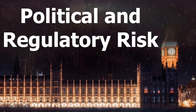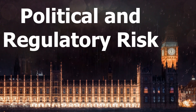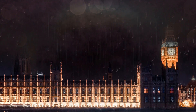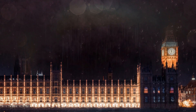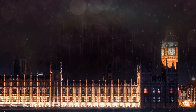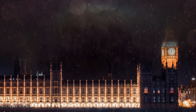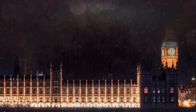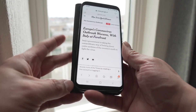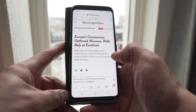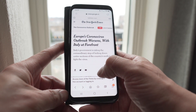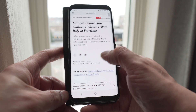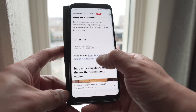5. Political and Regulatory Risk. Changes in government policies, regulations, or political stability can impact markets and investments. Stay informed about political developments and their potential implications on your investments.